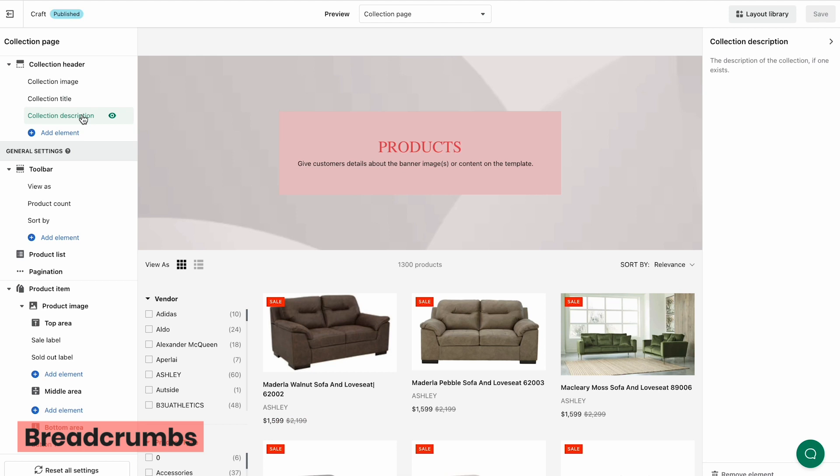You can add breadcrumbs to your page to boost your conversion rate, particularly for SEO purposes. If this element doesn't appear by default, click Add Element and choose Breadcrumbs.